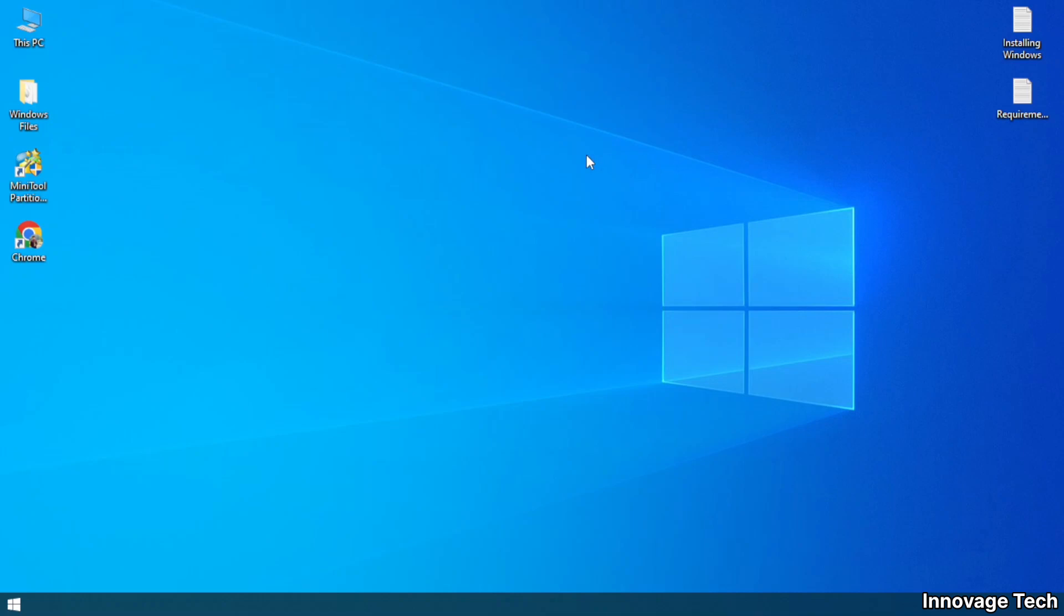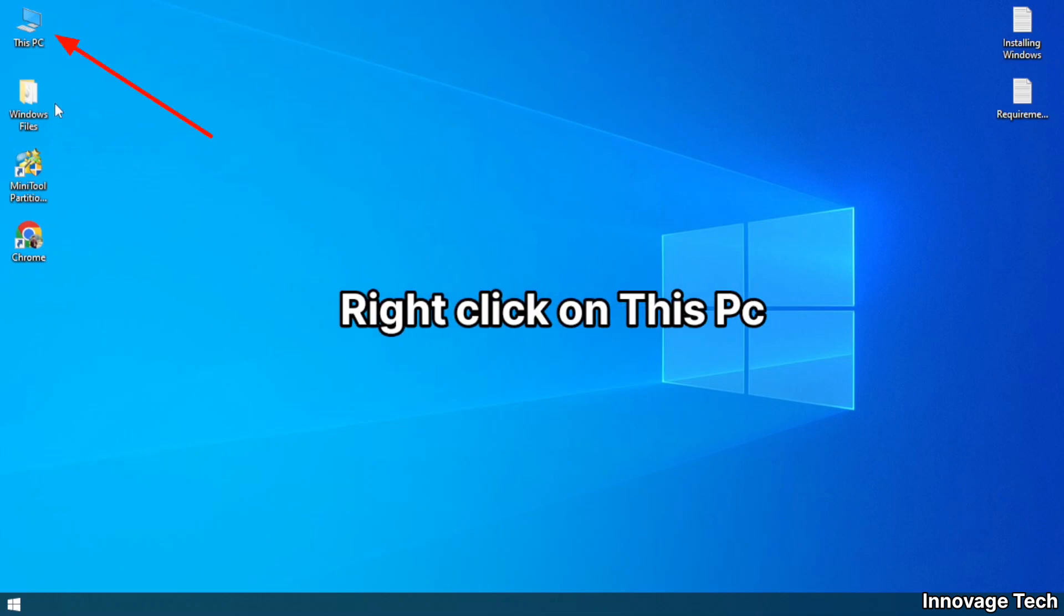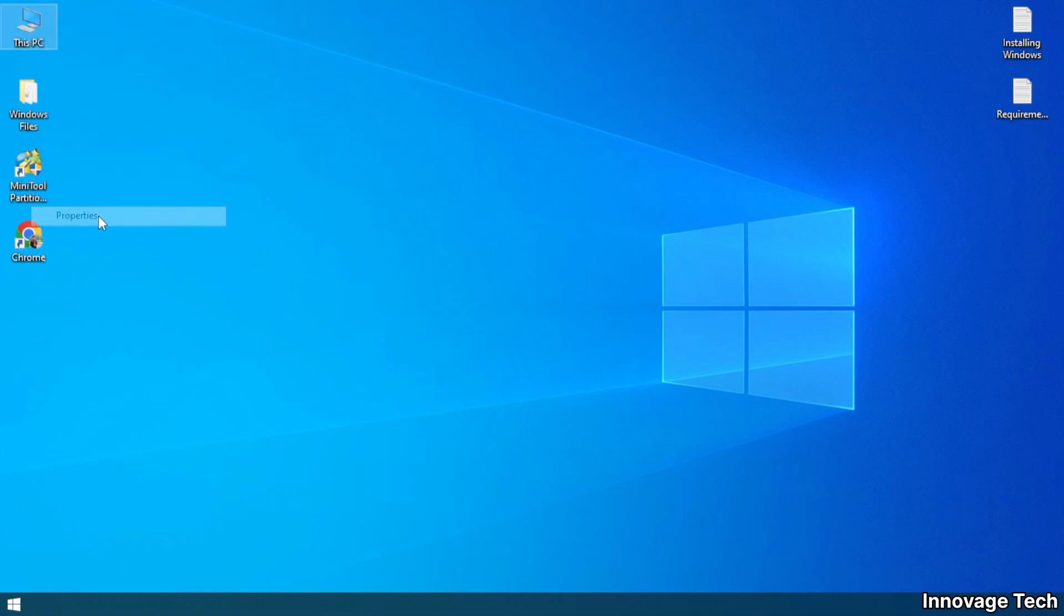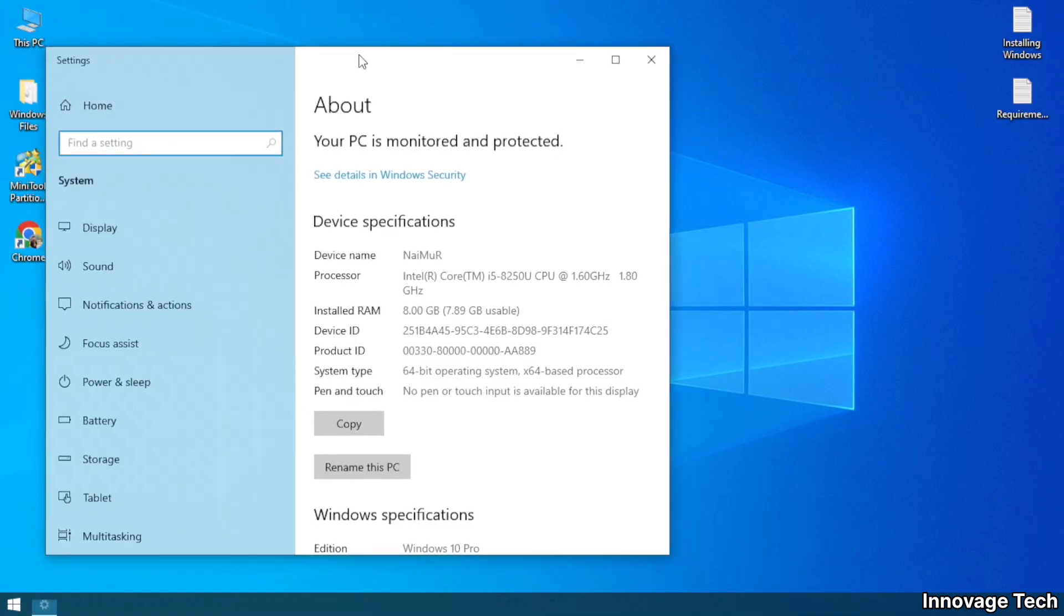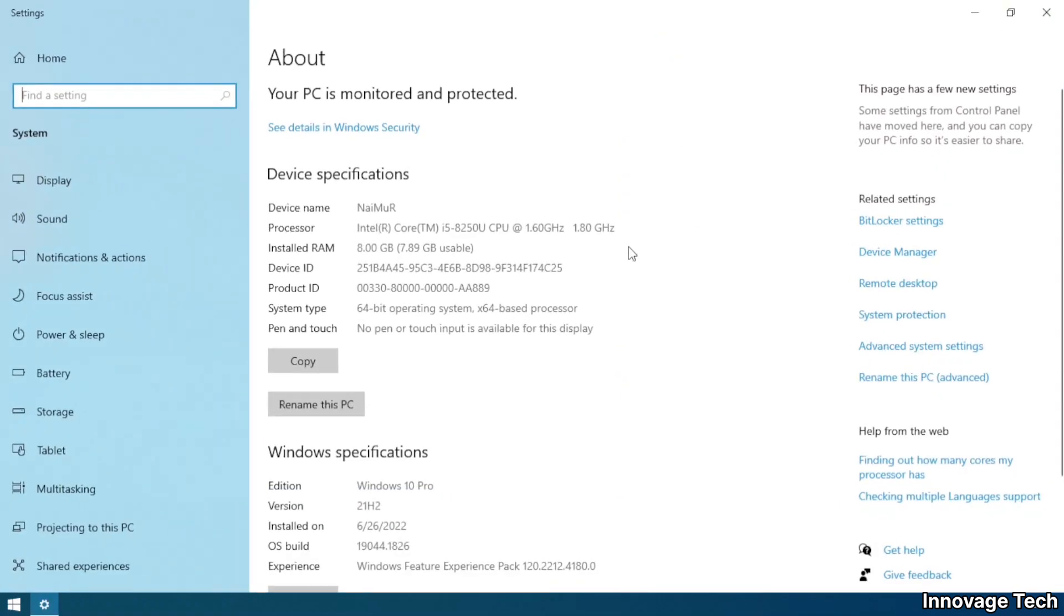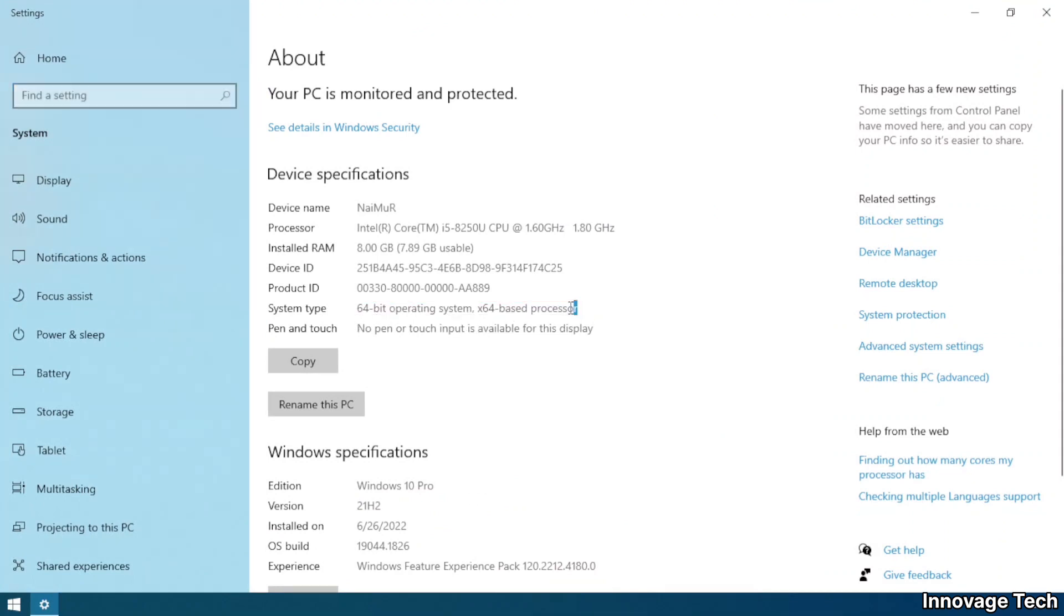For checking your PC's architecture, right click on This PC, select properties. Here you can see your PC's architecture. If your PC is based on 32-bit, then you need to download the 32-bit ISO file.